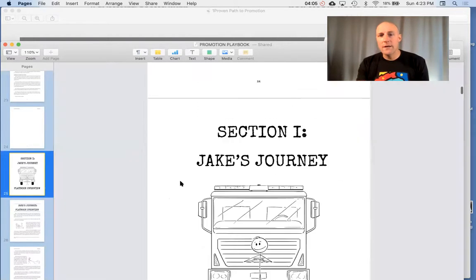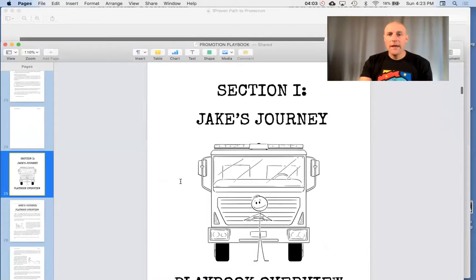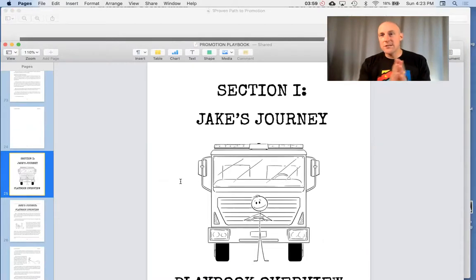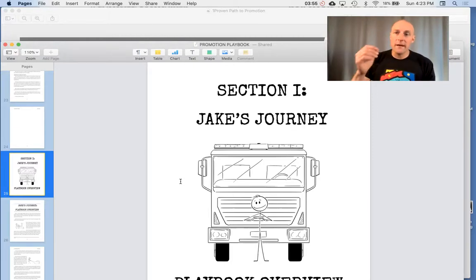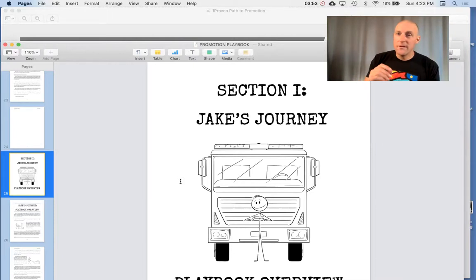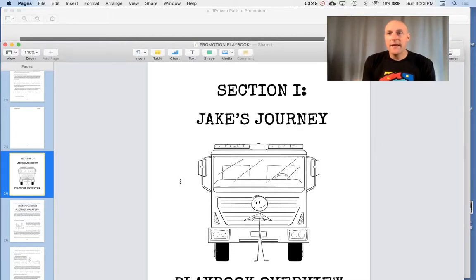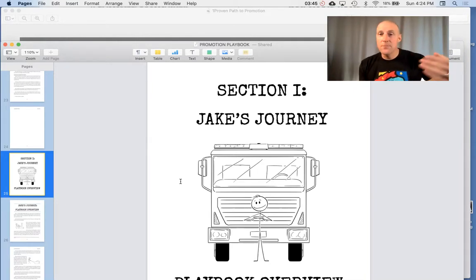So section number one is called Jake's Journey, and it introduces us to this character. The first two sections of the book are in story format in hopes that you can get an emotional connection to this character named Jake. Then you can apply that to your own journey so he can be your guide on this path to your promotion.